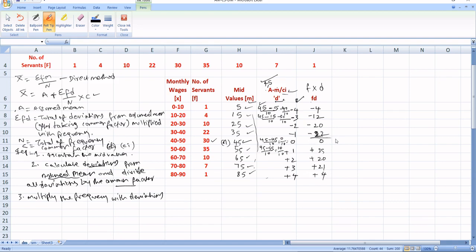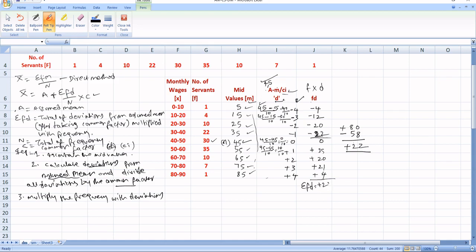Now add all the negative values and all the positive values separately. Minus: 4 plus 12 is 16, plus 20 is 36, plus 22 is 58. So total minus is 58. Positive: 35 plus 20 is 55, plus 21 is 76, plus 4 is 80. So total plus is 80. Since pluses are more than minuses: 80 minus 58 equals plus 22. Therefore, summation FD equals plus 22.